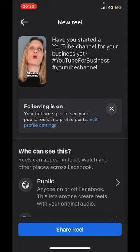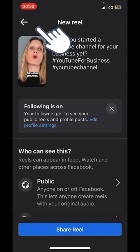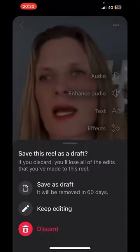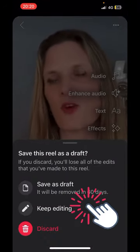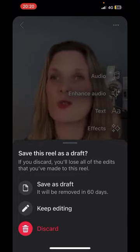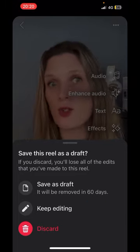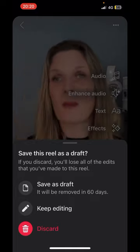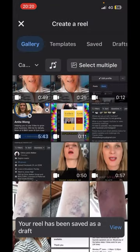If you're not ready to share your reel, you can go back a step and it will give you the option to save it as a draft. Go ahead and save it as a draft, but note it will be removed after 60 days. Click 'Save as Draft' and it will be sitting in your drafts ready for you.